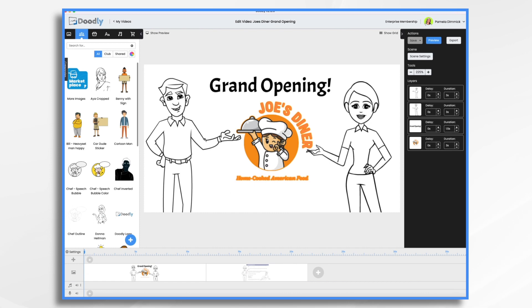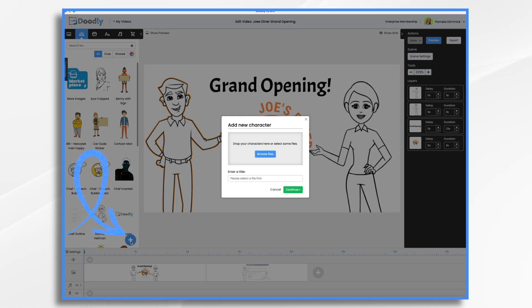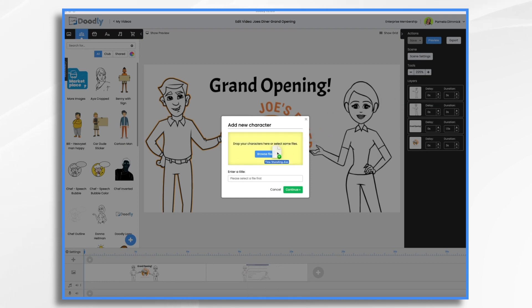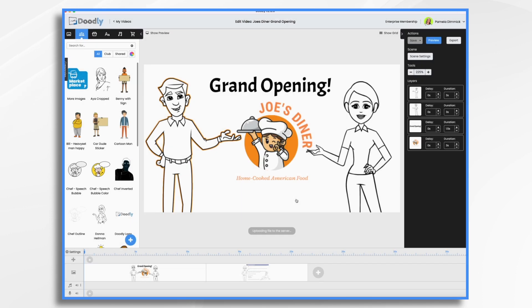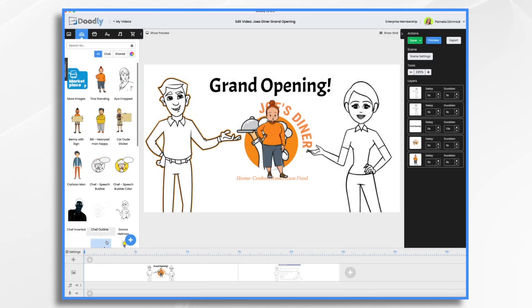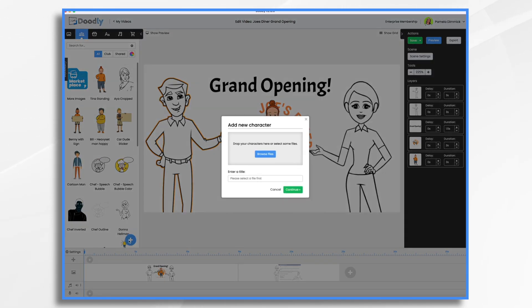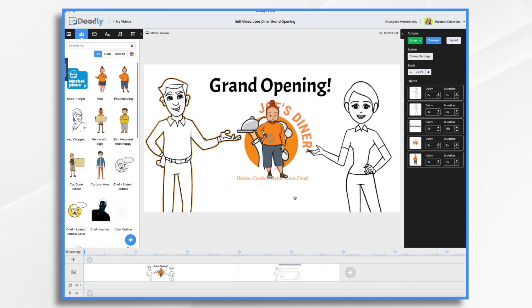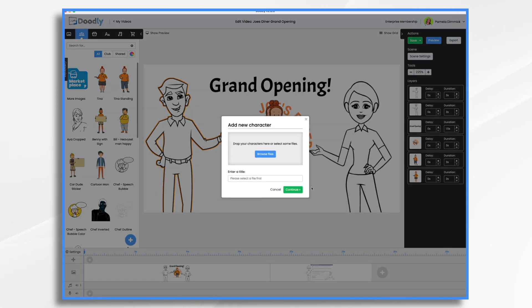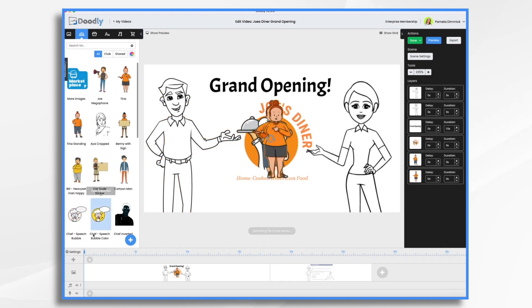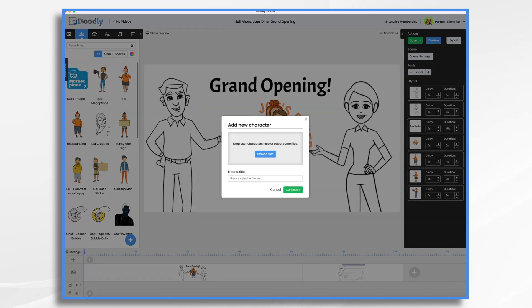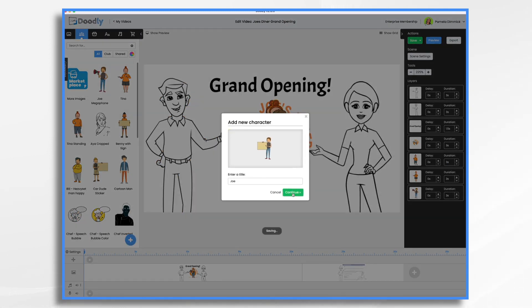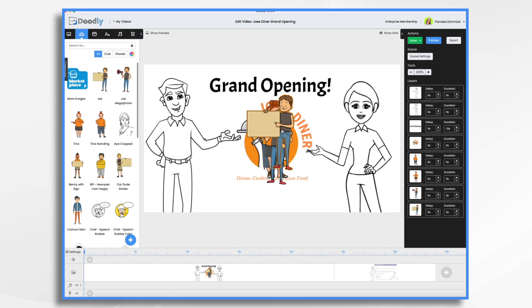I'm back in Doodly. So let's go ahead and import our DAS files. So you want to be sure you're on the characters tab. Click the little blue plus sign. And it's my understanding that you can only do one at a time. So we will do that one at a time. So here's Tina standing. Here's our other Tina. Here's Joe with his megaphone. And just our regular Joe. All right.